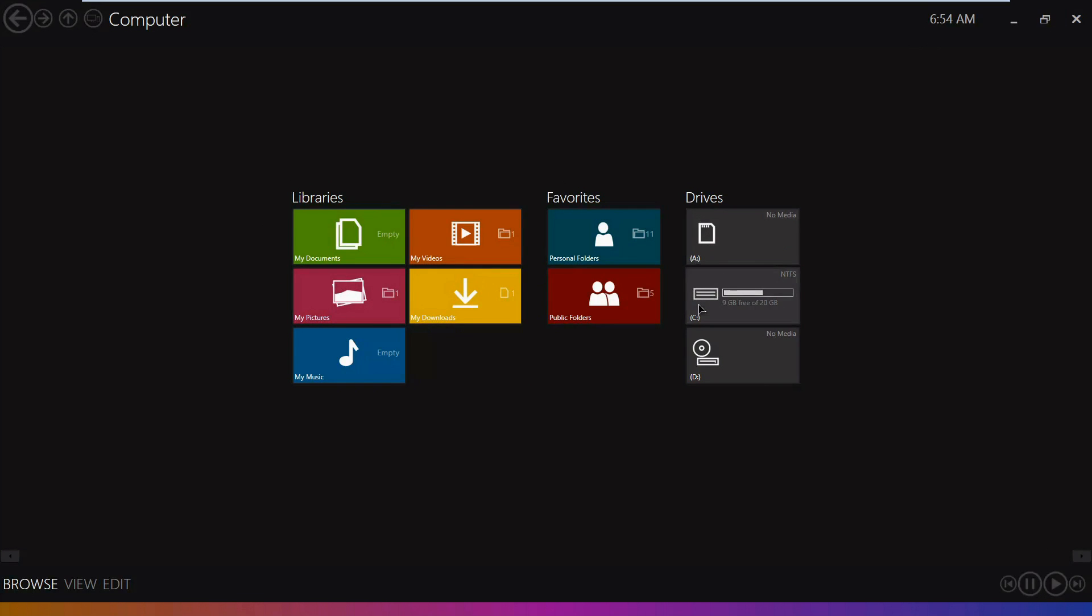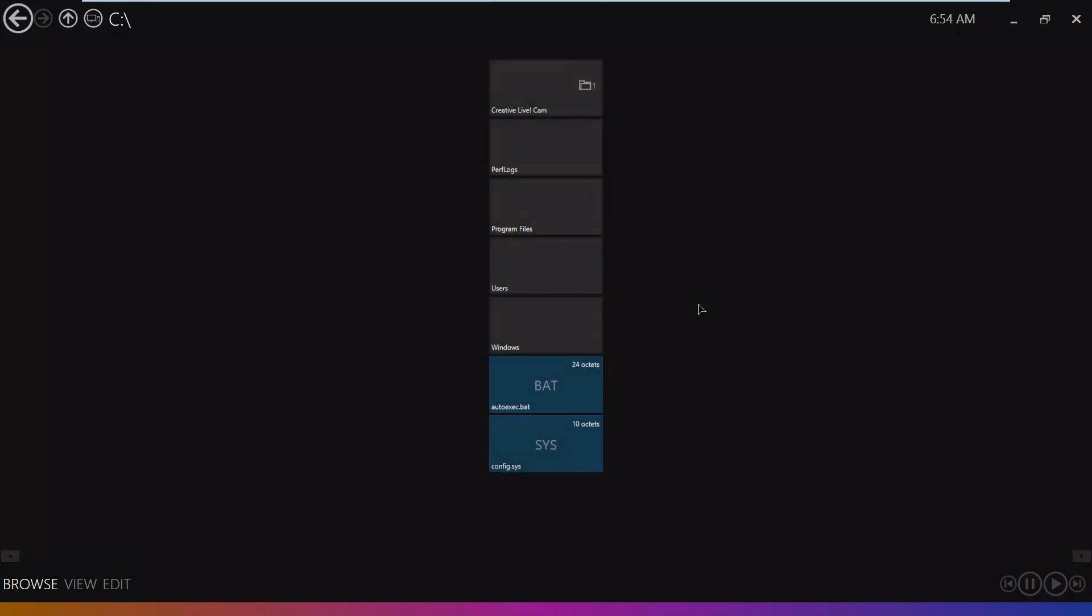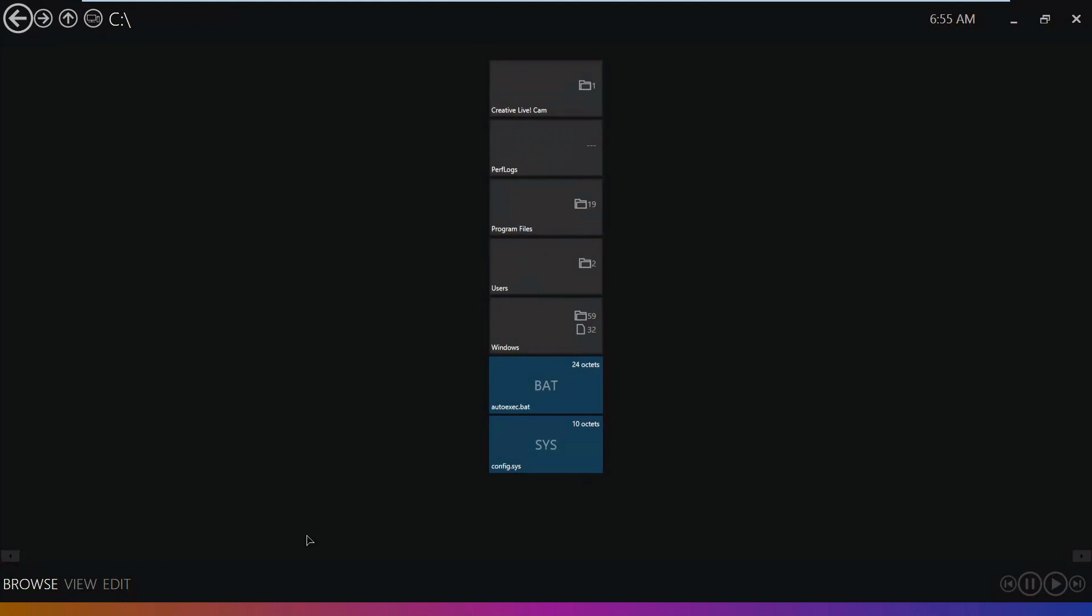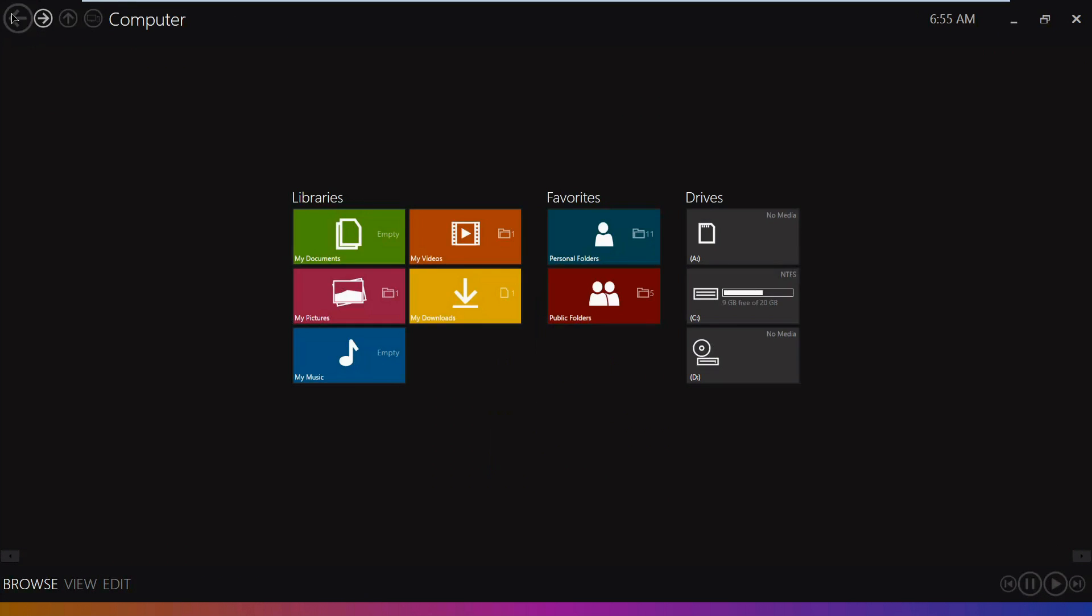It also has access to our files and whatnot. If you go over here to programs, we can see some other different color-coded areas. This is the skin for our Metro interface.